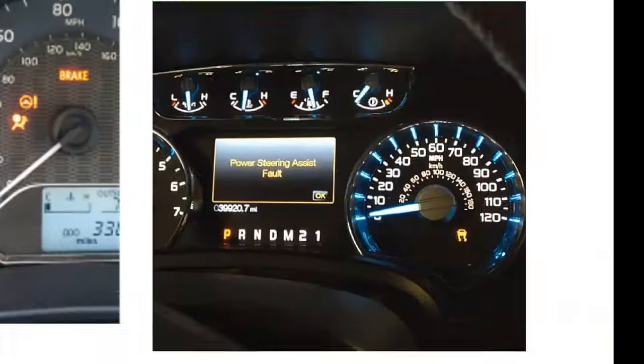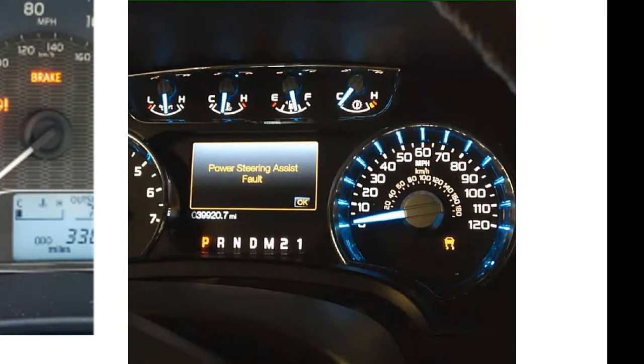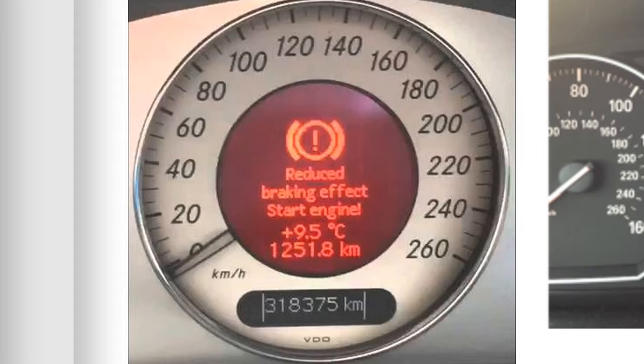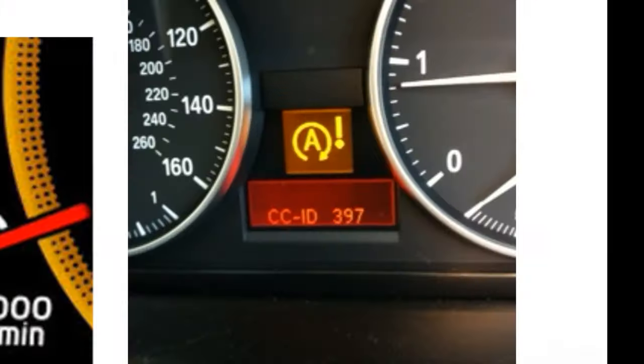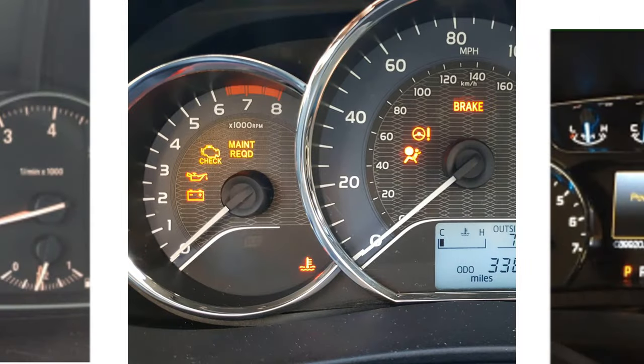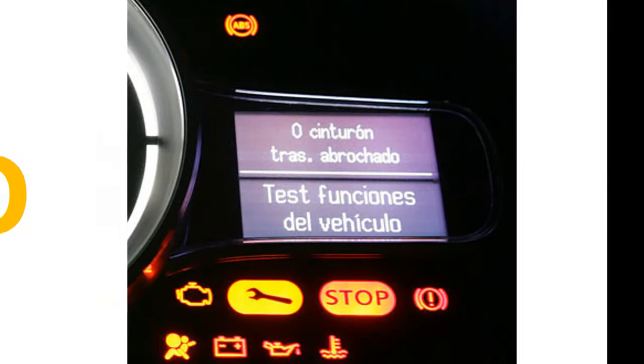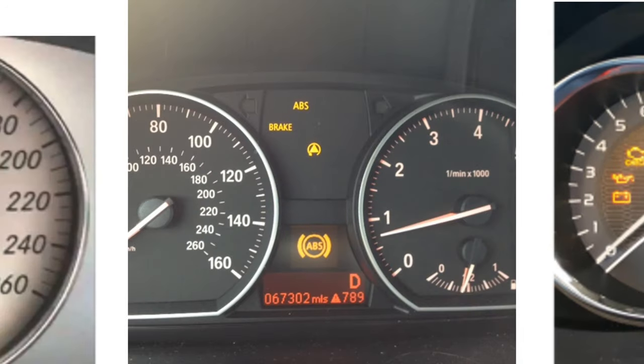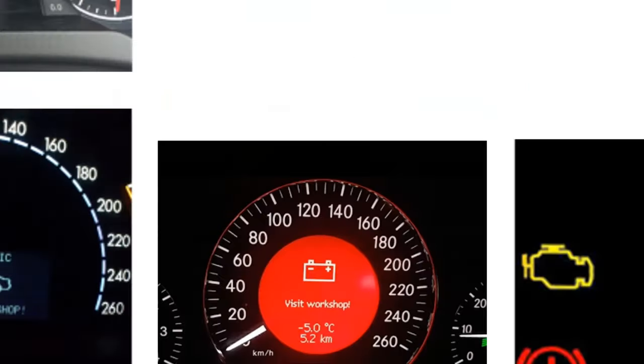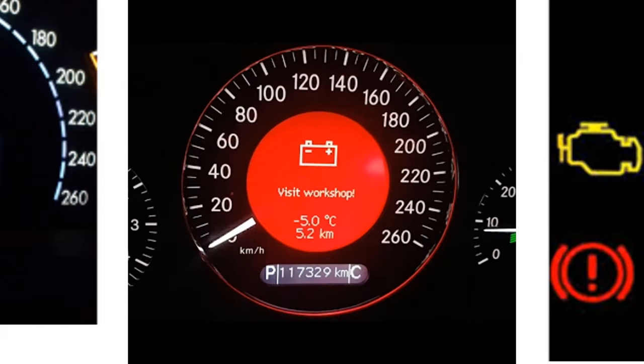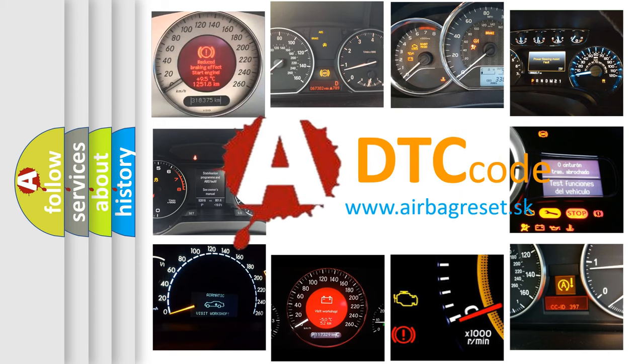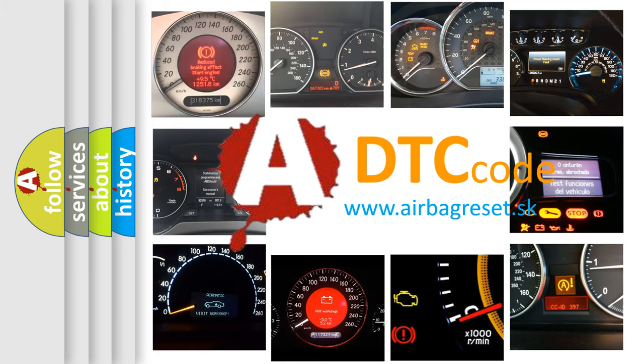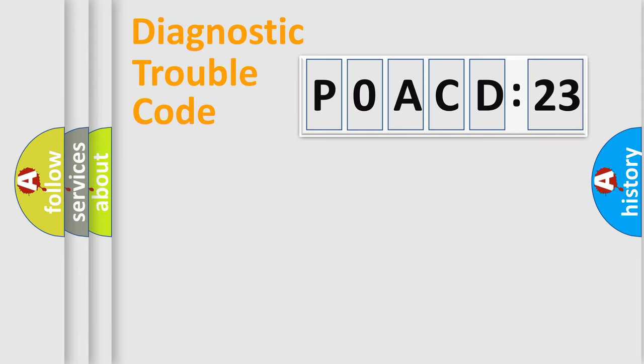Welcome to this video. Are you interested in why your vehicle diagnosis displays P0ACD:23? How is the error code interpreted by the vehicle? What does P0ACD:23 mean, or how to correct this fault? Today we will find answers to these questions together.